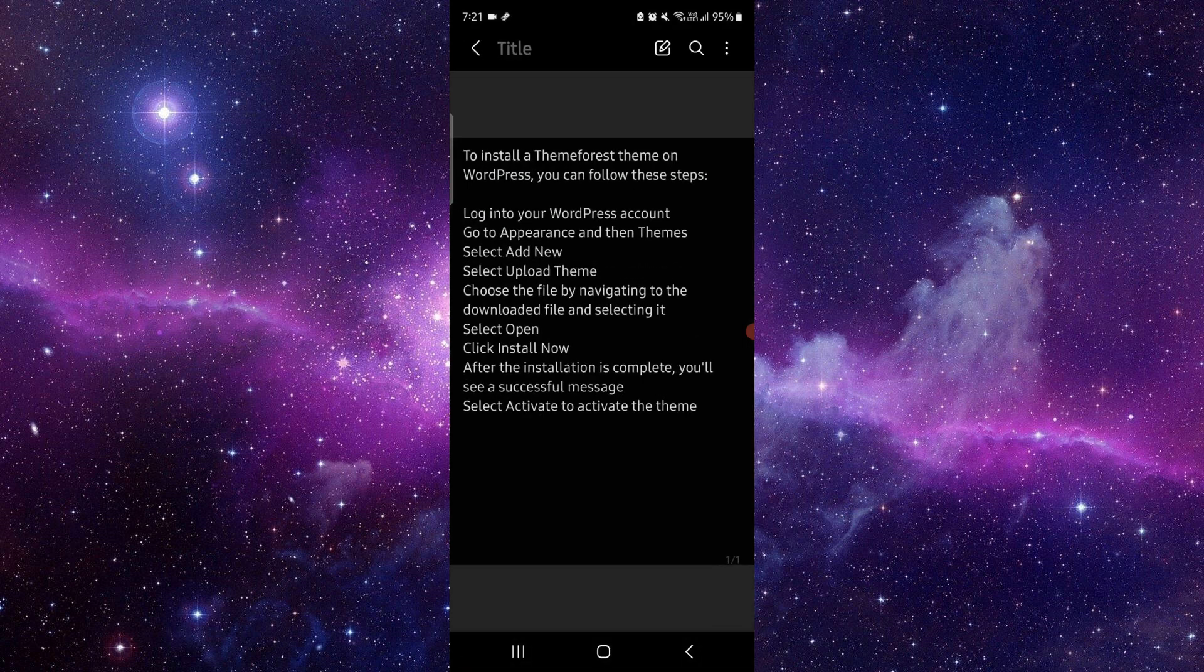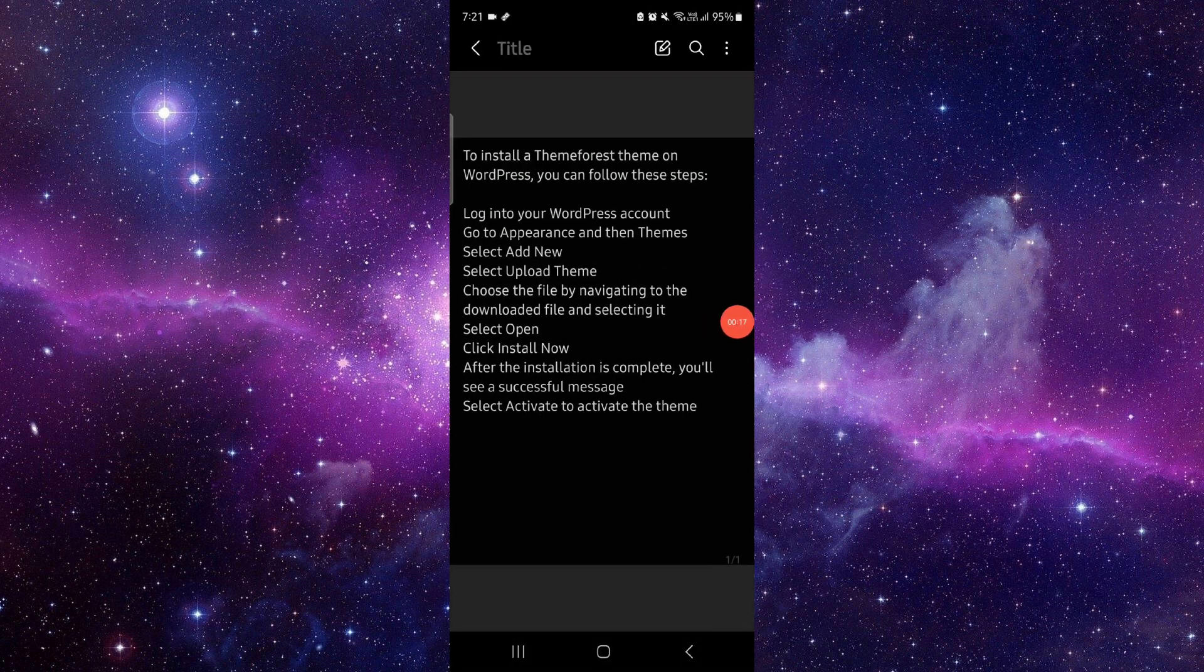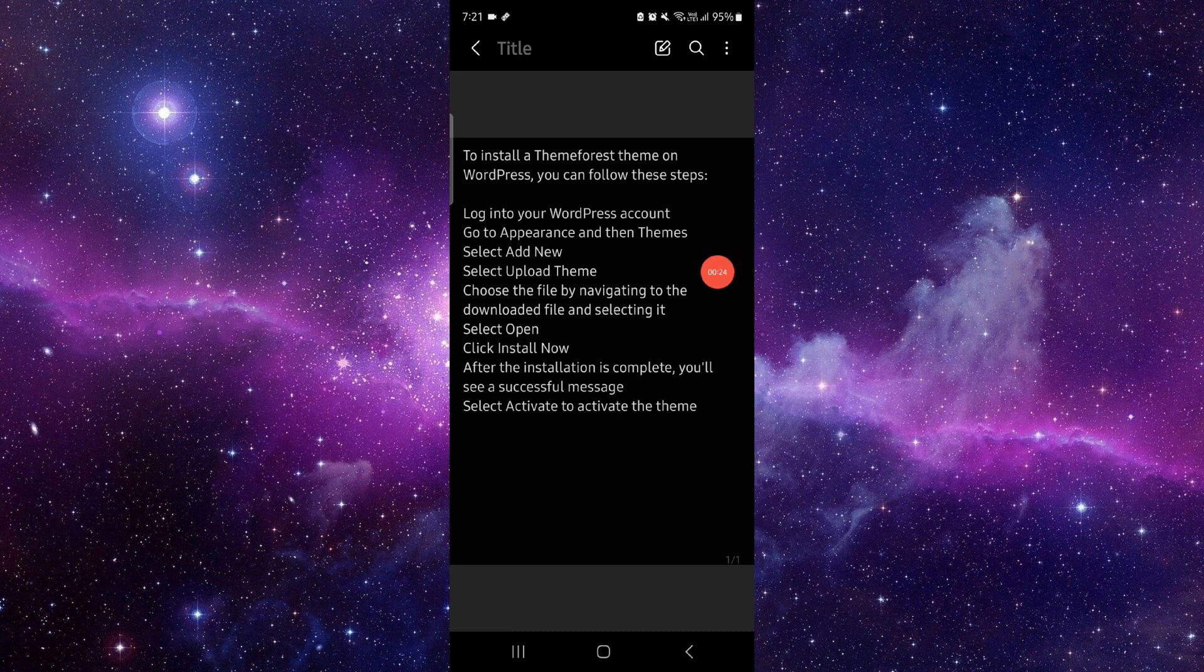First, you have to log into your WordPress account, go to Appearance and then Themes. Just upload the theme, choose and navigate the file, then you will just go install and then it would be done.